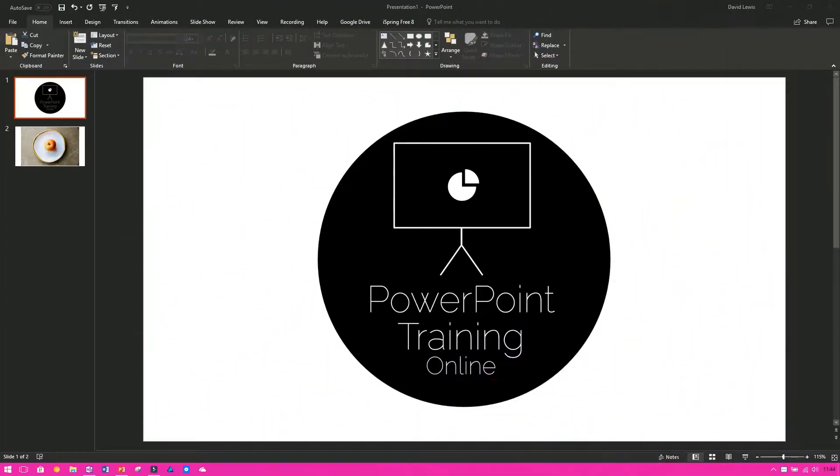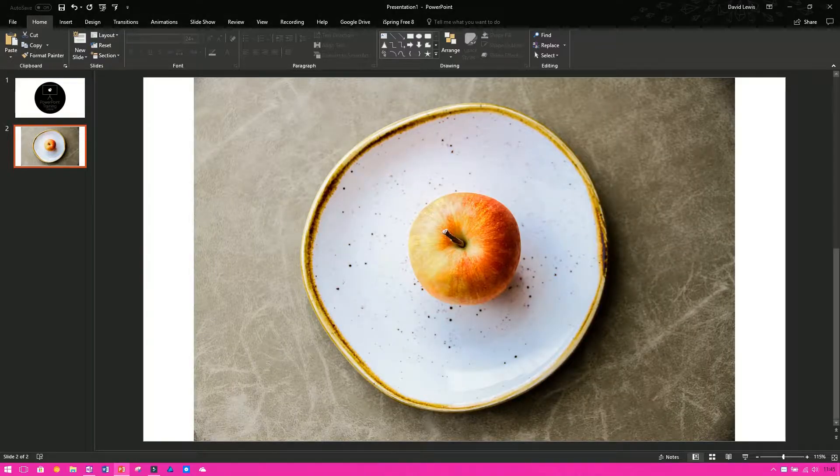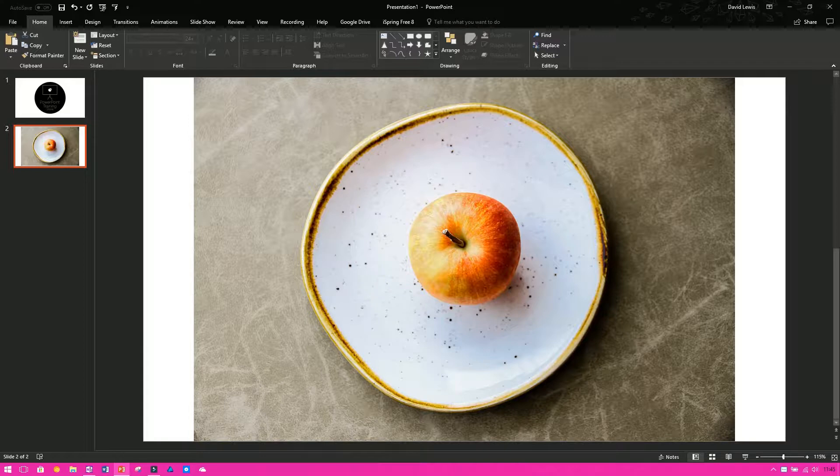Today in our weekly video we are going to show you how to remove the background from an image. Now, I've got a picture of an apple here on a plate with a background. I've got this from the internet, don't worry it is completely credited and I'm allowed to use it.